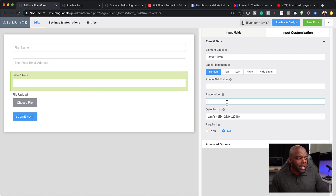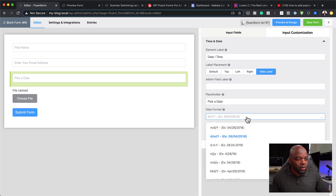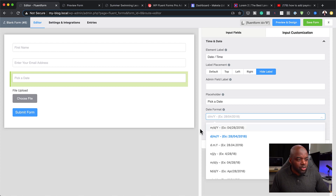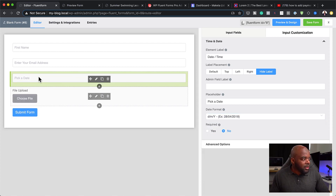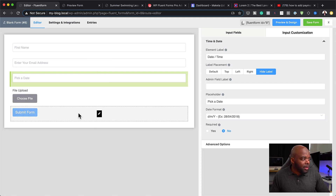You can add a placeholder like 'Choose date' or 'Pick a date' and hide the label. On the date format, we have all the different types of formats — because in America there's a different format from here in the UK — so you can choose the one that works for you. It is very straightforward to set up.